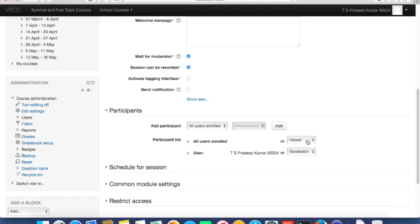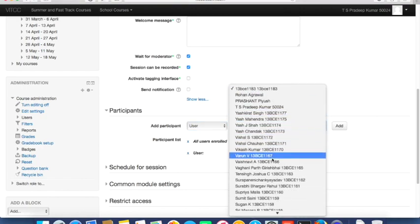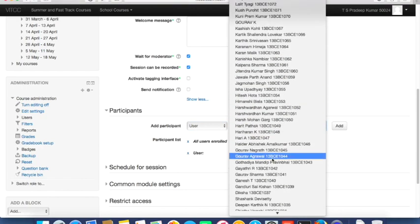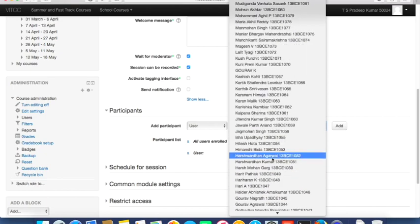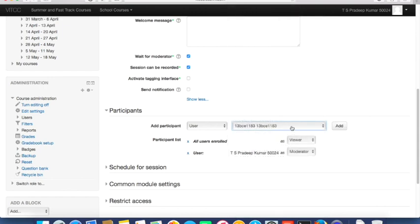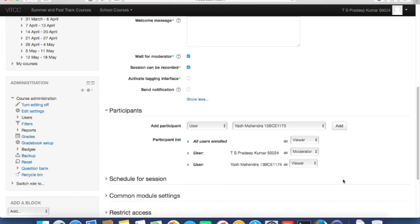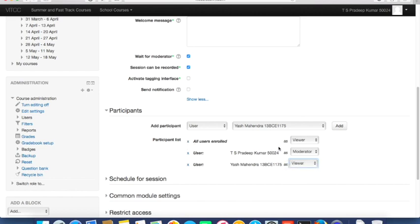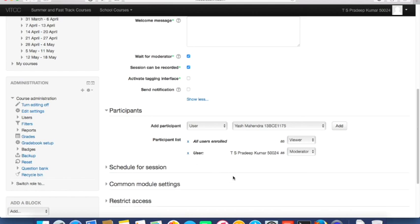You can also target specific students — for example, if you want to give a lecture only to slow learners. All users of this classroom are listed here. If 300 students are registered, all 300 names will be listed. You can select a student's name and click Add to enroll them as a viewer, or change them to moderator. You can also remove all users enrolled this way to manage your course participants.